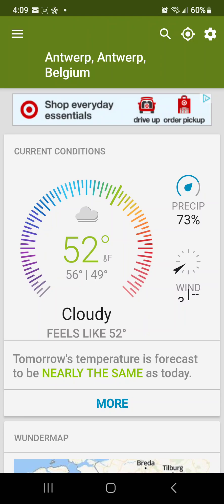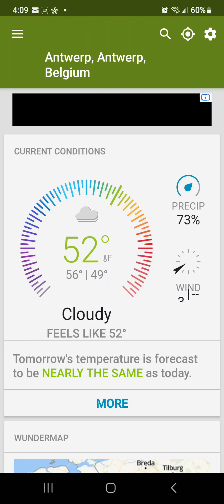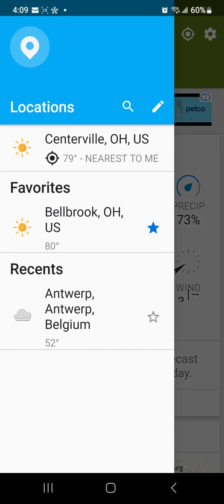I use Weather Underground and I wanted to make sure that this would be applicable for not just my location. I have an Android, and I do know this is on iOS as well. So basically when you open the app, you will need to set your location.